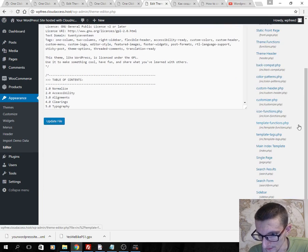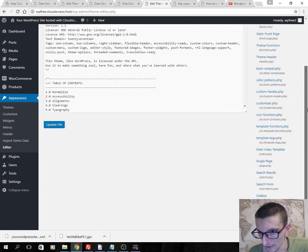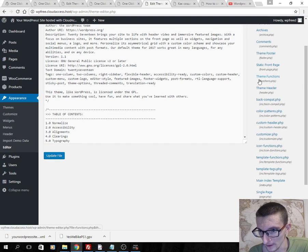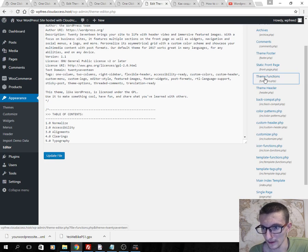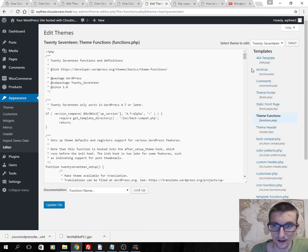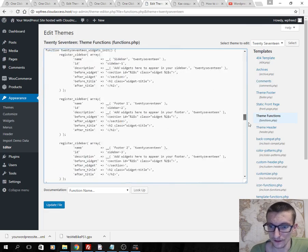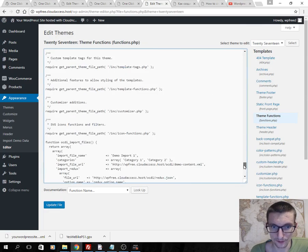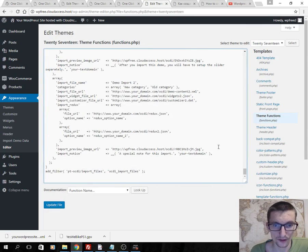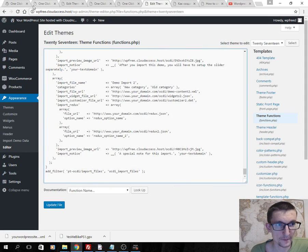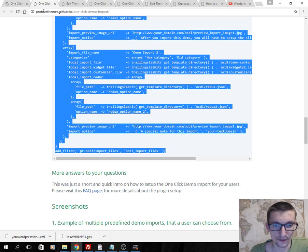PHP file, theme functions. Click, then you should add special code here. You can find this code on my website.